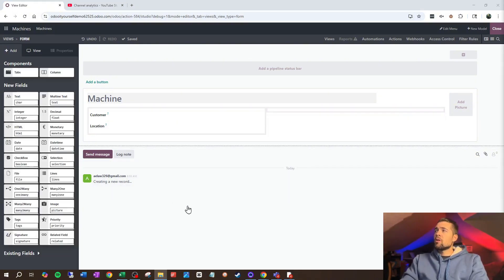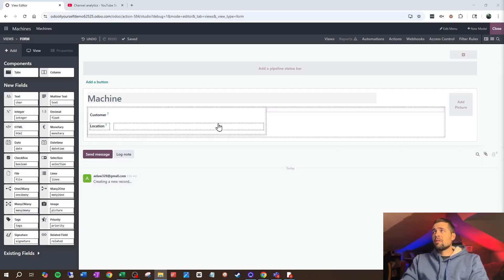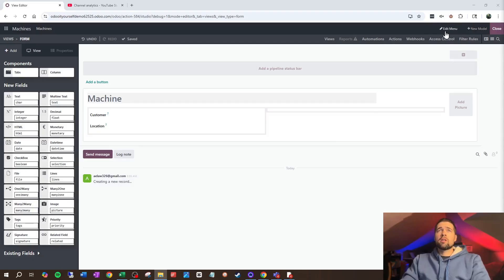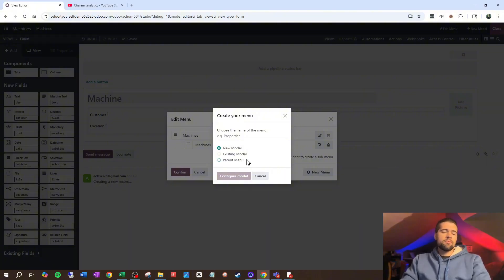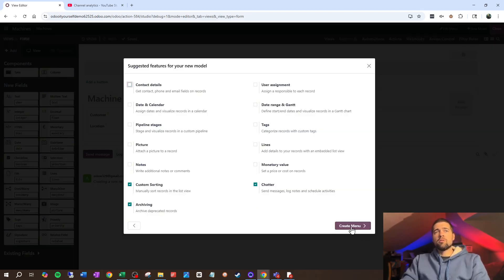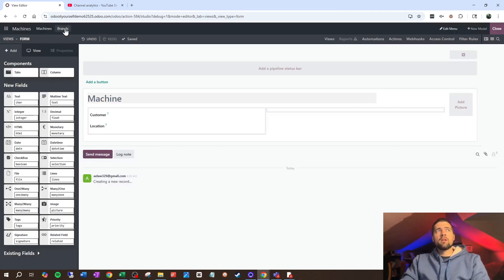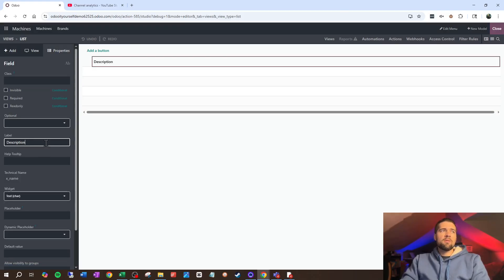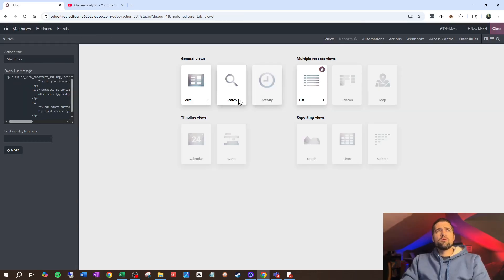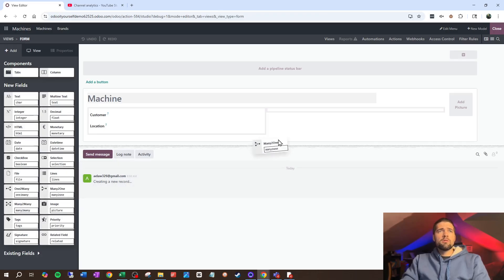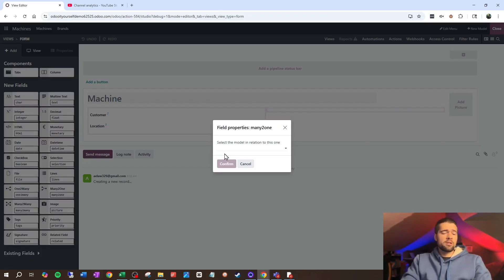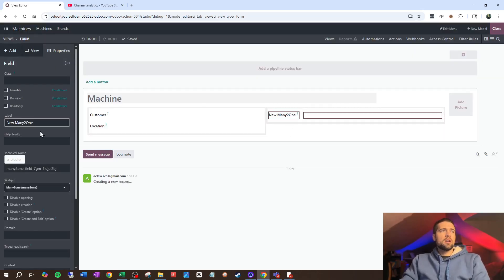We also want to know the brand and model number of this machine, because it's going to be fairly hard to service it and bring the right parts if we don't know the model number. For the brand, I like to stick with nice lists, so I'm going to go up to Edit Menu, add a new menu, and just say Brands — this will be a new model. Now I have Brands. I'm going to change the name to Brand, then go back into Machines, go to my form view, and do a many-to-one linking to my new Brands table. I'm going to call this Brand to clean up the technical name.